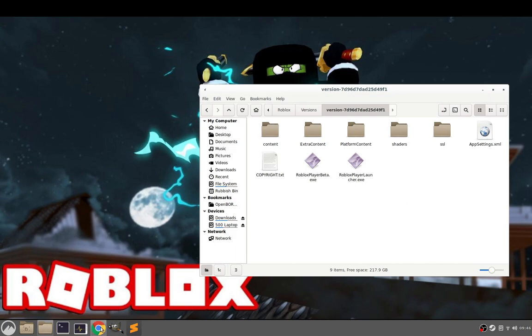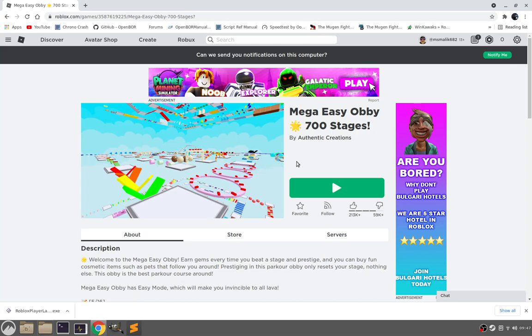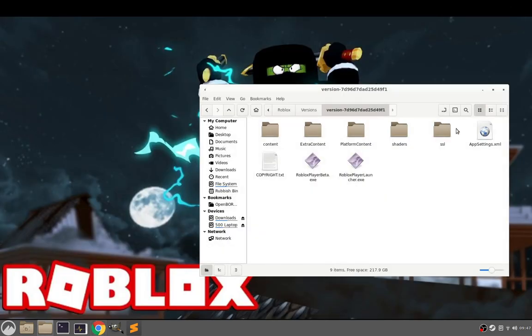So this works with Chrome. I don't know about Firefox. It might work in Firefox as well, but I use Chrome. So that's why I showed you example in Chrome.